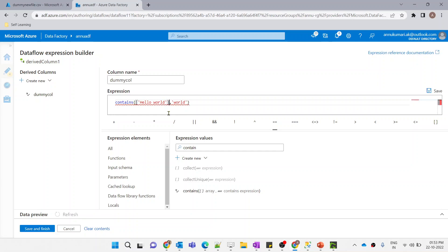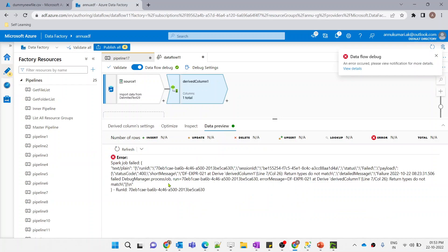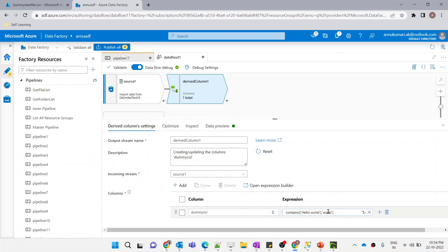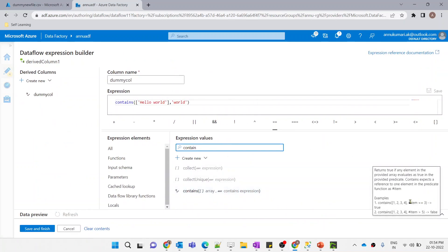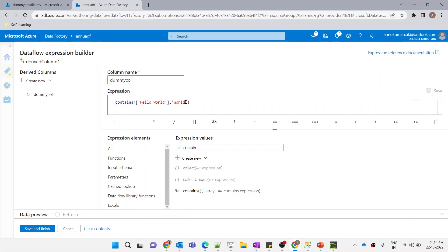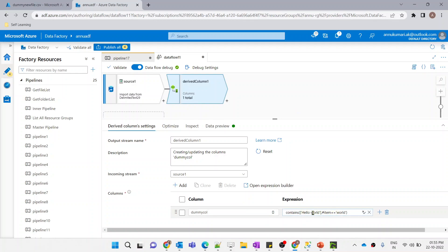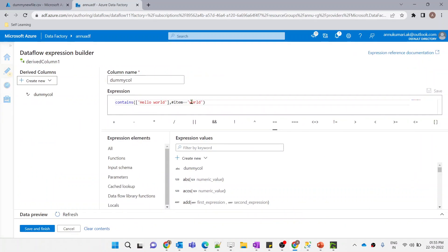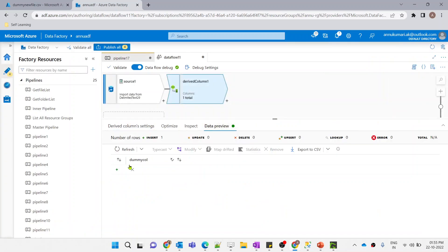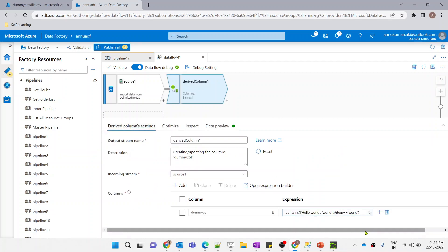If I give square brackets it would treat the value as an array. Using the correct syntax with the pound symbol: `#item == 'world'`, let me save and preview. You can see it returned false even though 'world' is present inside 'hello world' — because 'world' is not an individual item of the array; the whole string is 'hello world'. If we add another item 'world' separately to the array, then it returns true. So our challenge is how to validate if 'world' is present inside 'hello world' as a substring.